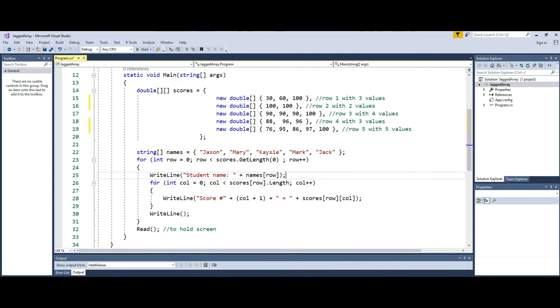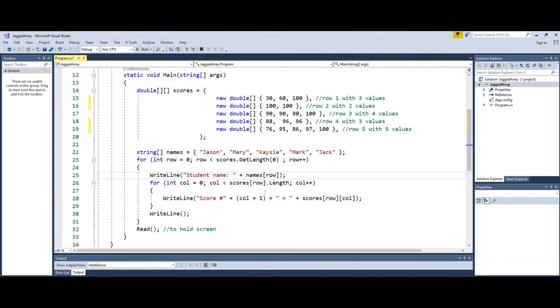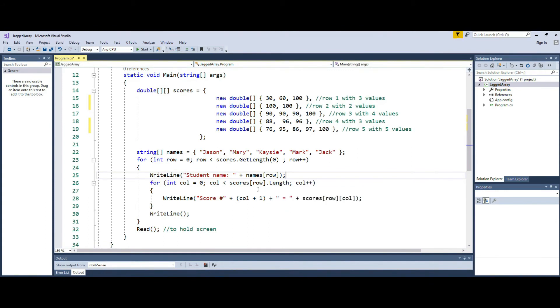And now in my inner loop, I'm running my loop to go from zero to the length of the items in a row because each row carries a different number of items.